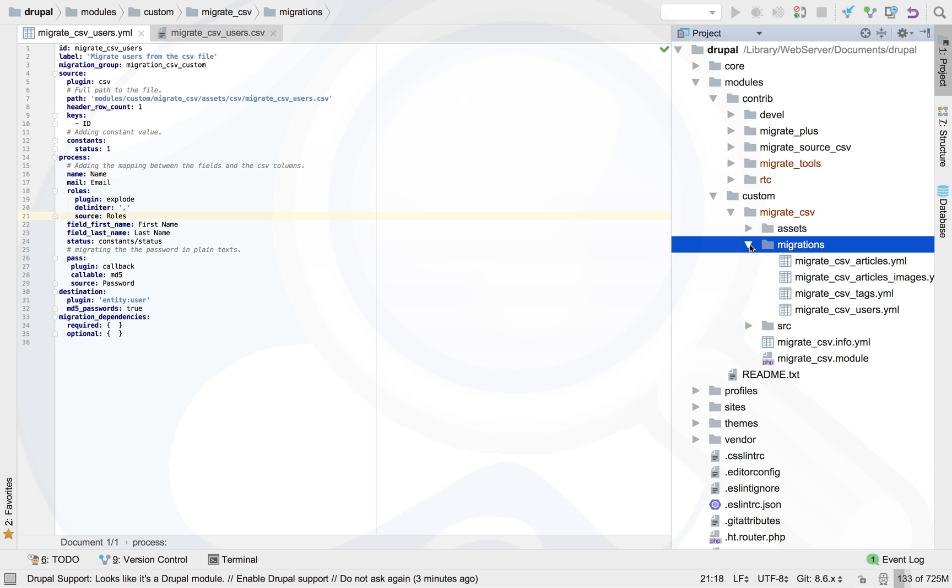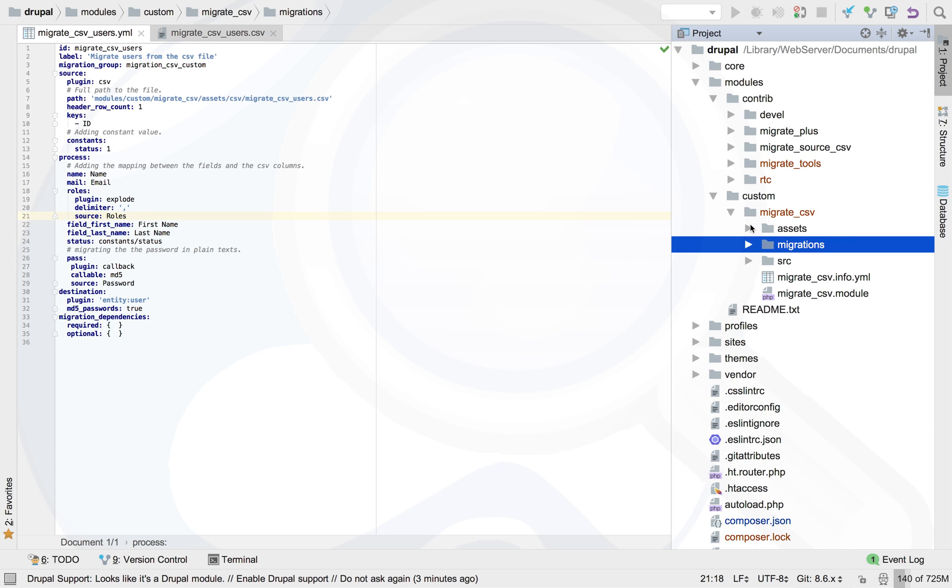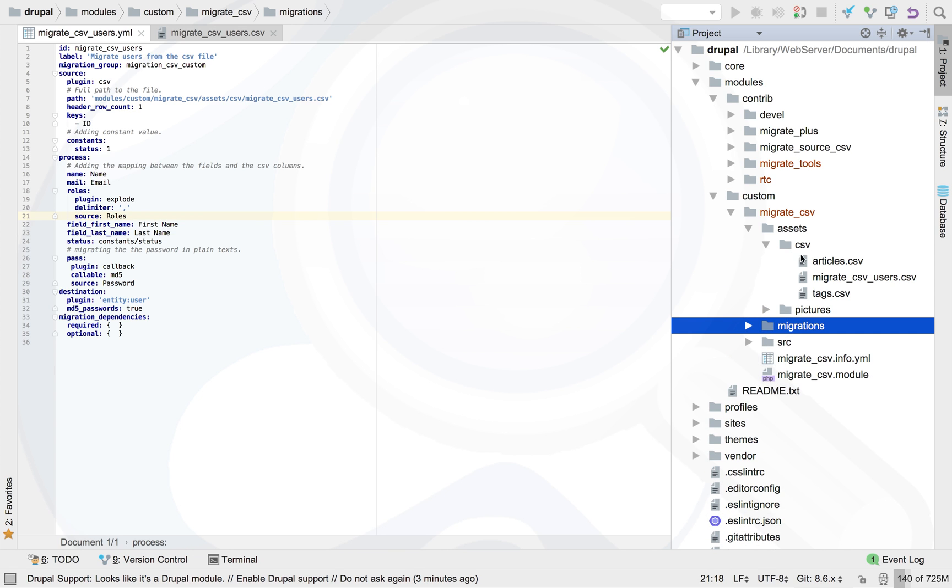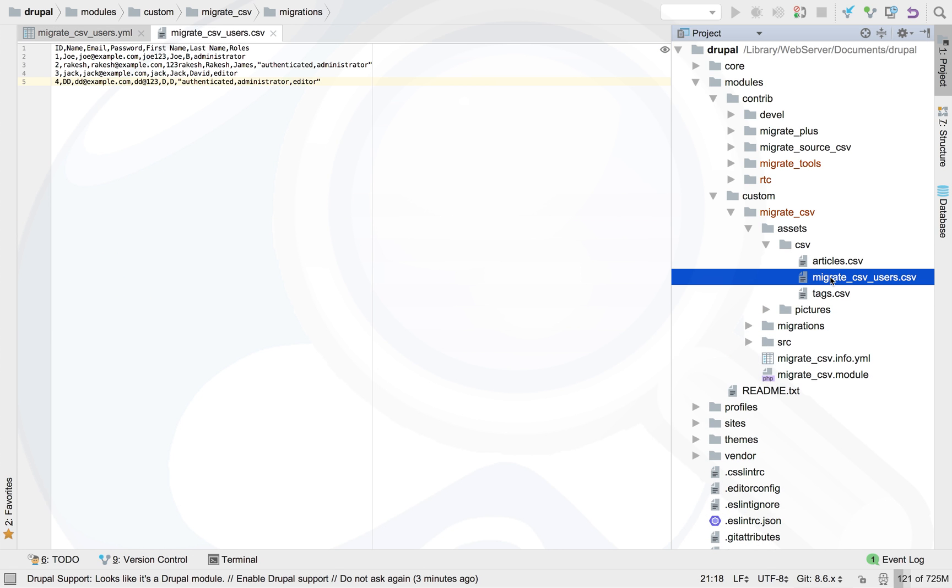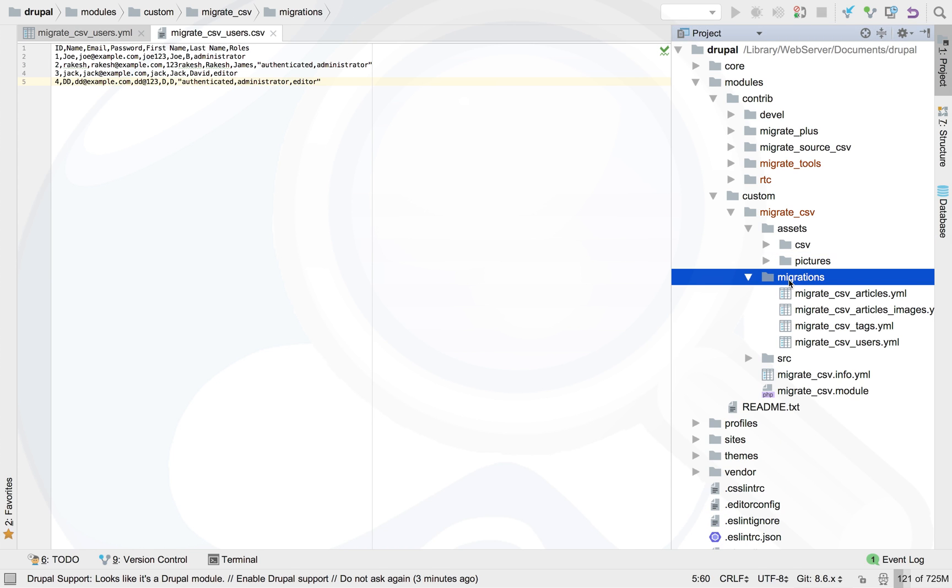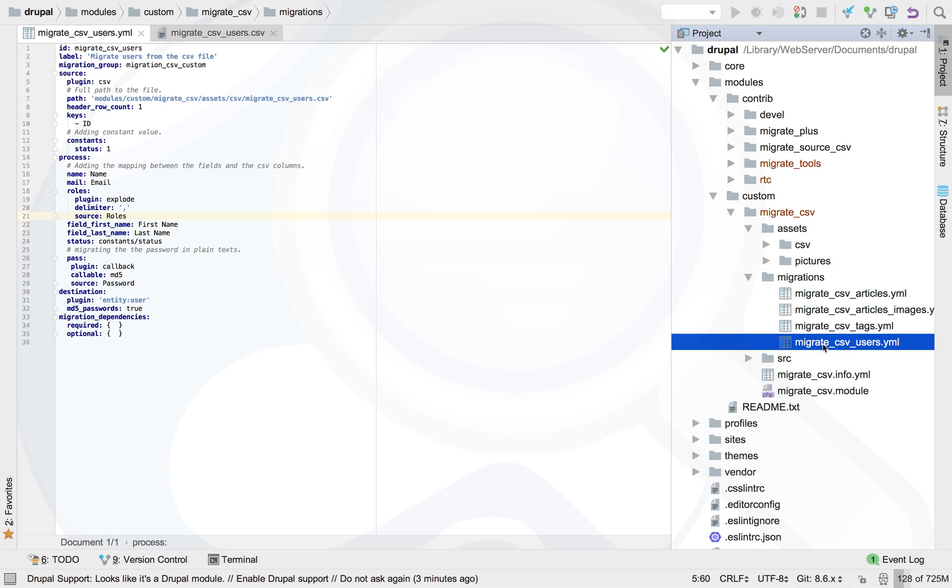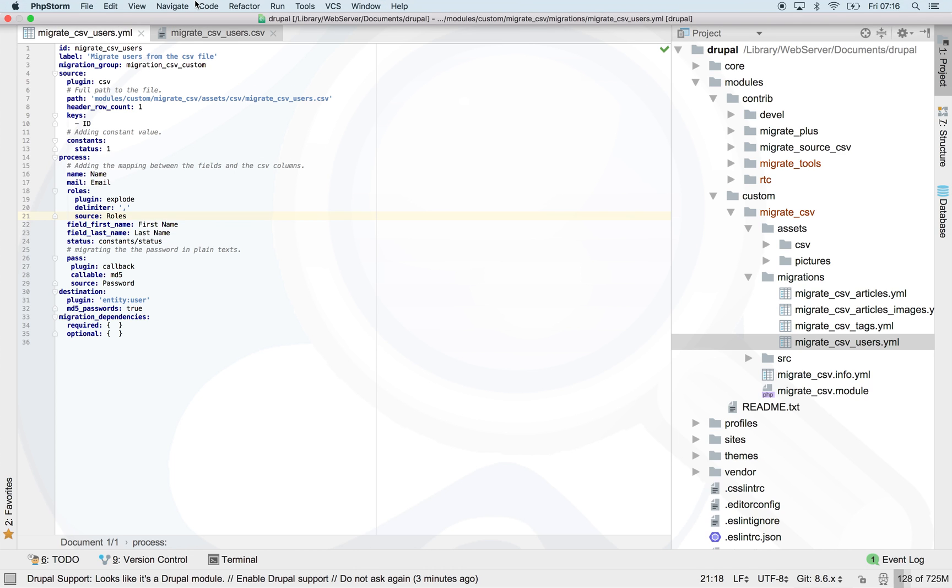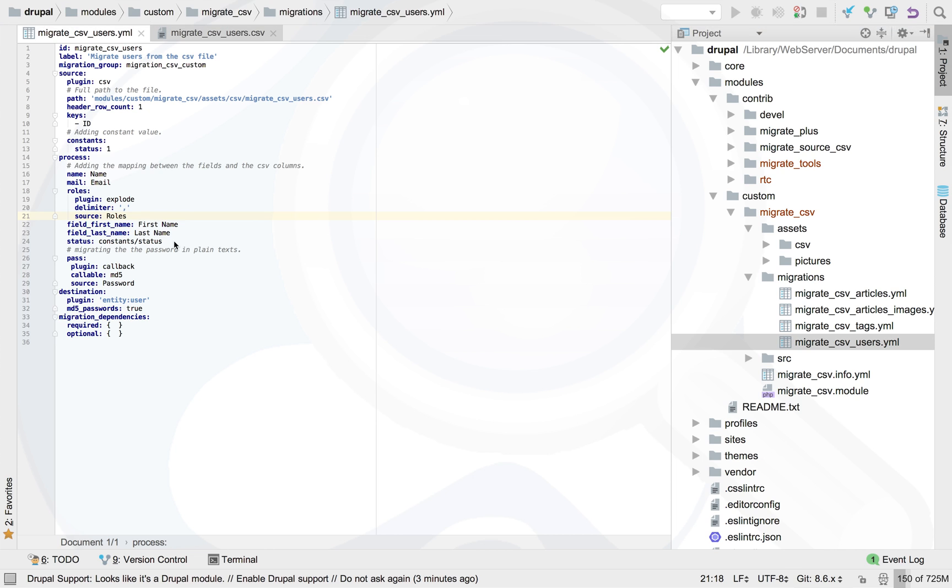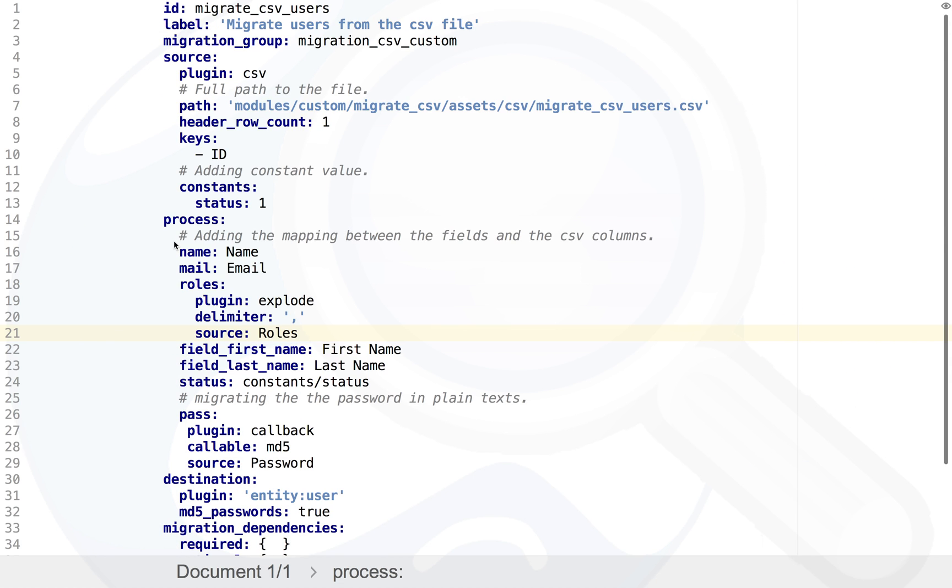In our custom module we are keeping our CSV file which under a migrations folder. We need to keep our YML file for the migration. This is our user migration YML configuration.